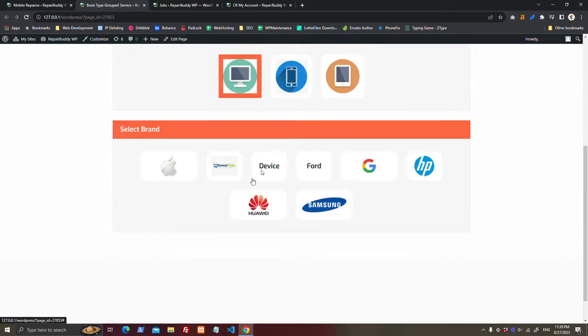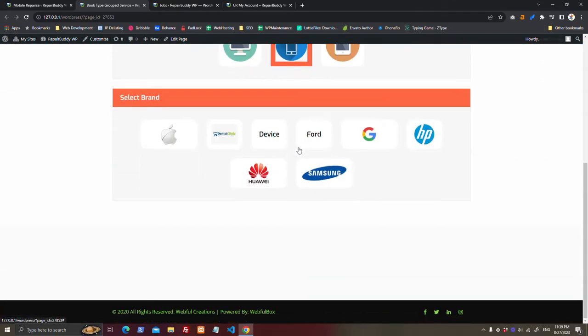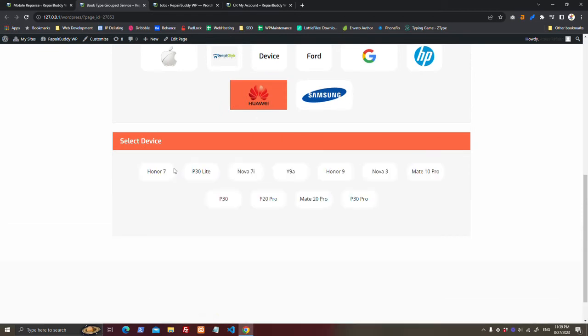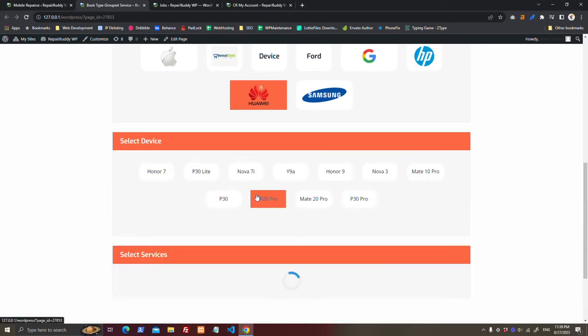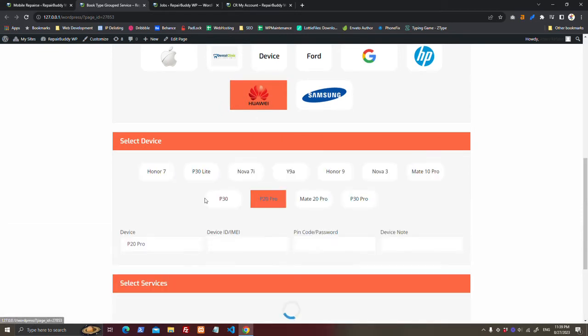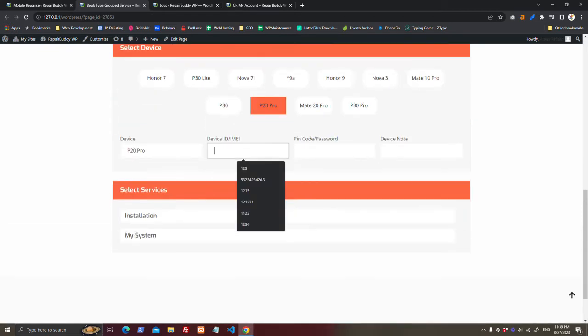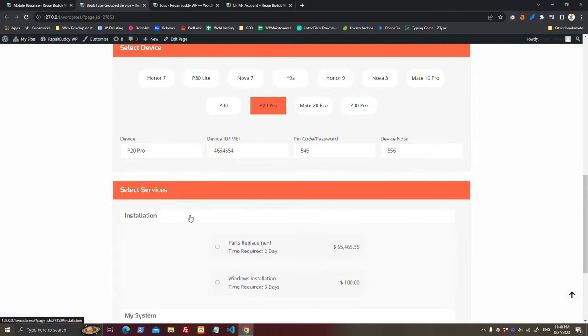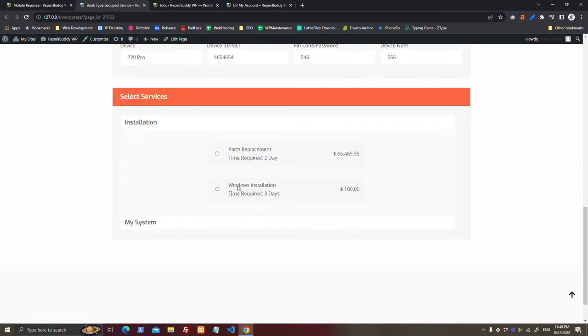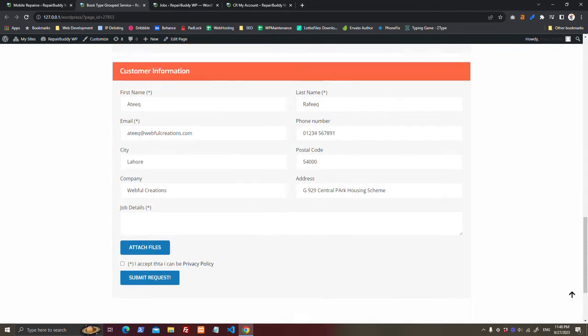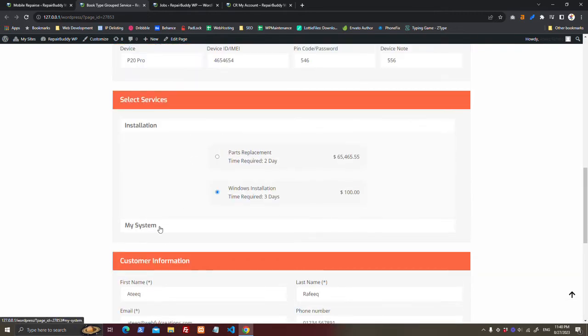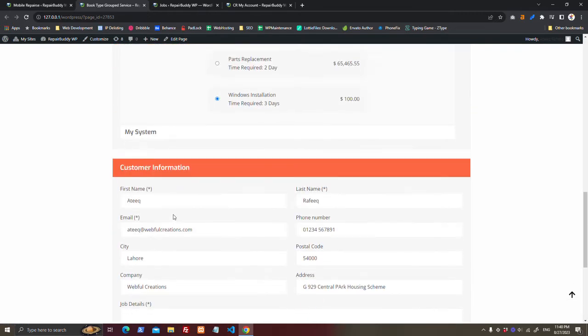Then the brand and the devices will load. Then they will select the device, enter the IMEI or serial number, whatever you have labeled it. Then going to installation, they will select the service they want.